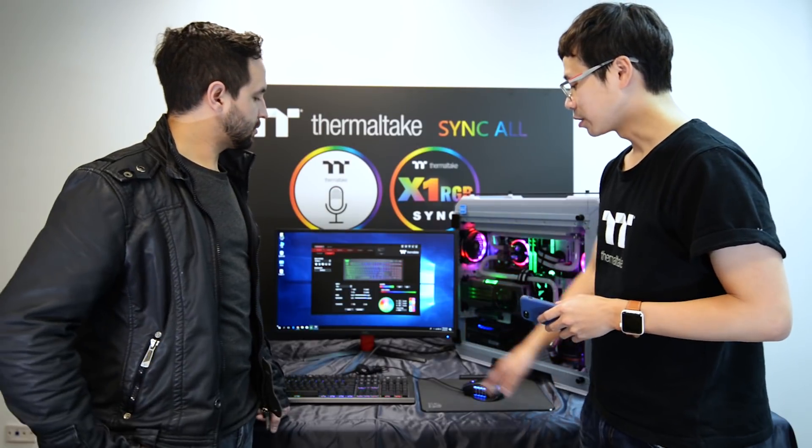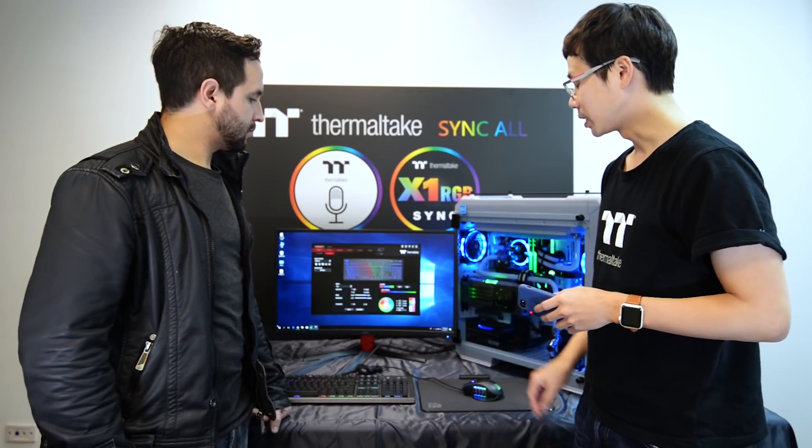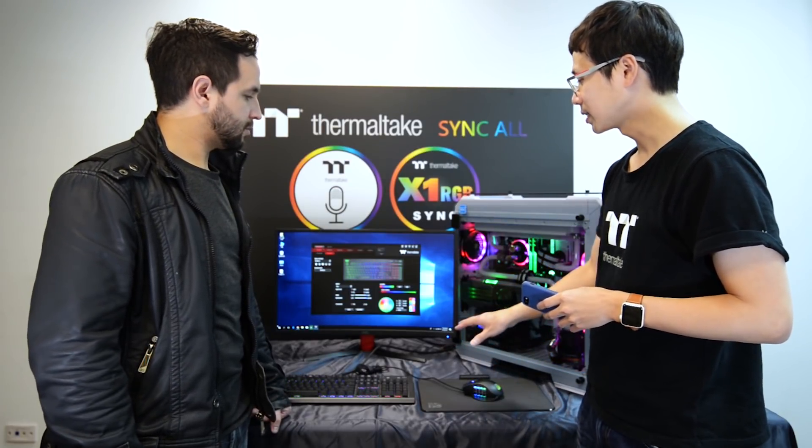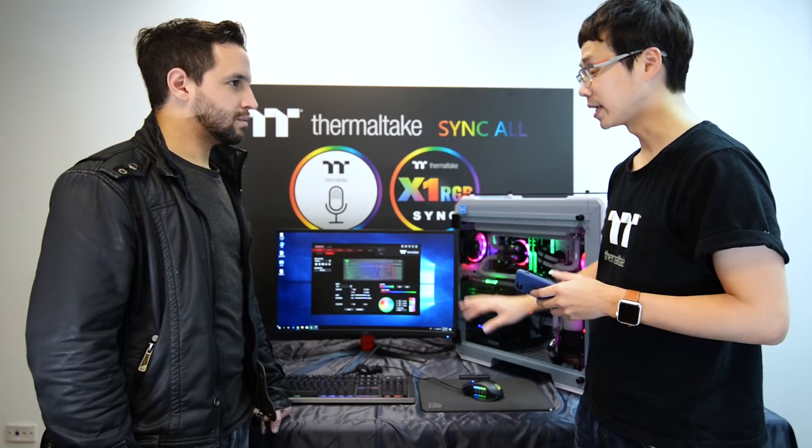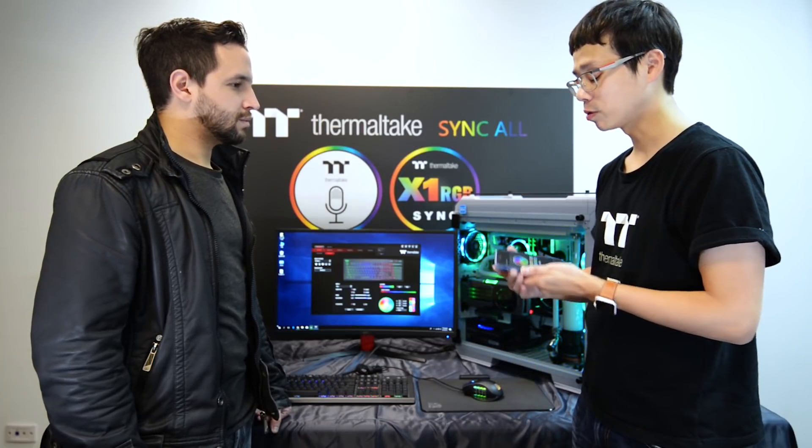So once you've made sure that your X1 RGB keyboard is connected and your software is open and connected to Wi-Fi, also that your cell phone device or tablet device is also connected to the same Wi-Fi, open the app and simply scan for the device. So it will scan for the X1 RGB keyboard. Once it's found it, simply click on the device and it will enter the app.